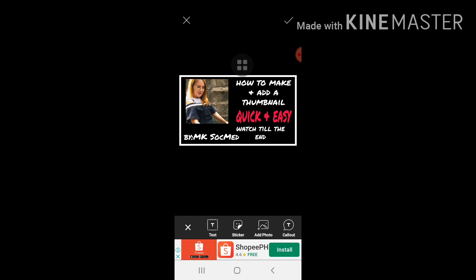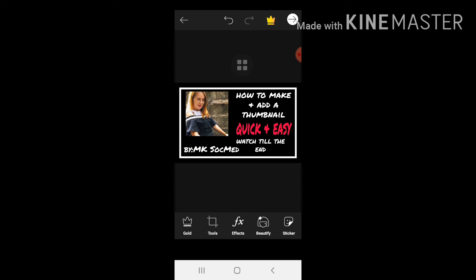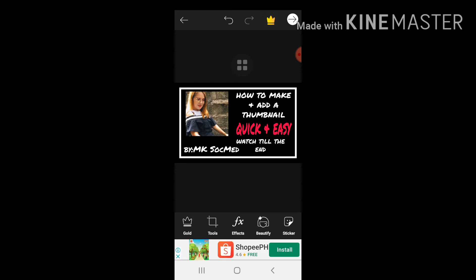How to make and add, okay so save. Ganoon lang po, nakagawa na tayo ng thumbnail. So ang next na gagawin po natin ay i-add ito or i-attach sa video na ginawa ko yung ito. I-attach ko ito sa tutorial. Okay so I'll be back guys.